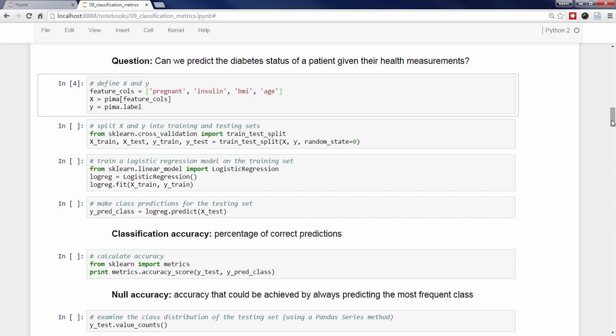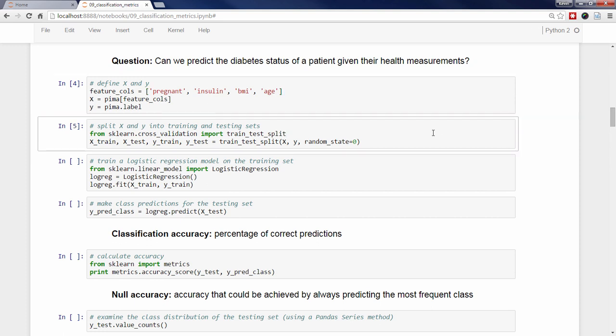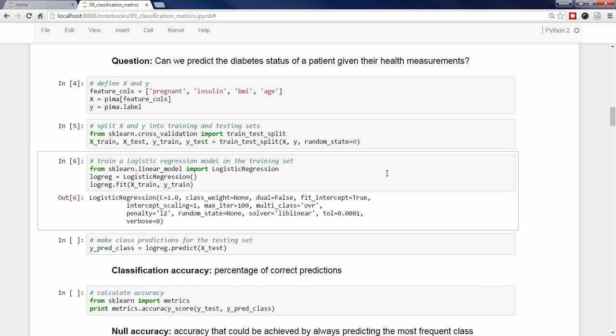Now let's quickly walk through the rest of the modeling process. We're using train-test-split to split X and Y into training and testing sets. We'll train a logistic regression model on the training set, which is a classification model despite its name. During the fit step, the logreg model object is learning the relationship between X_train and Y_train. Finally, we'll make class predictions for the testing set by passing X_test to the predict method for the fitted model, which outputs a class prediction — 1 or 0 — for every observation in the testing set, stored in Y_pred_class.